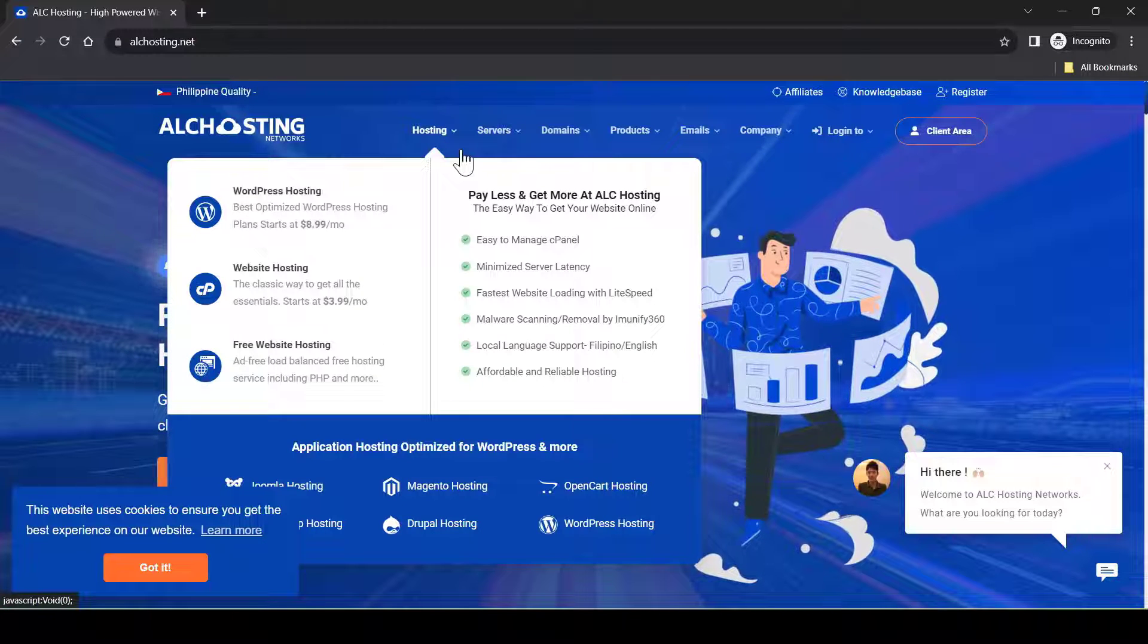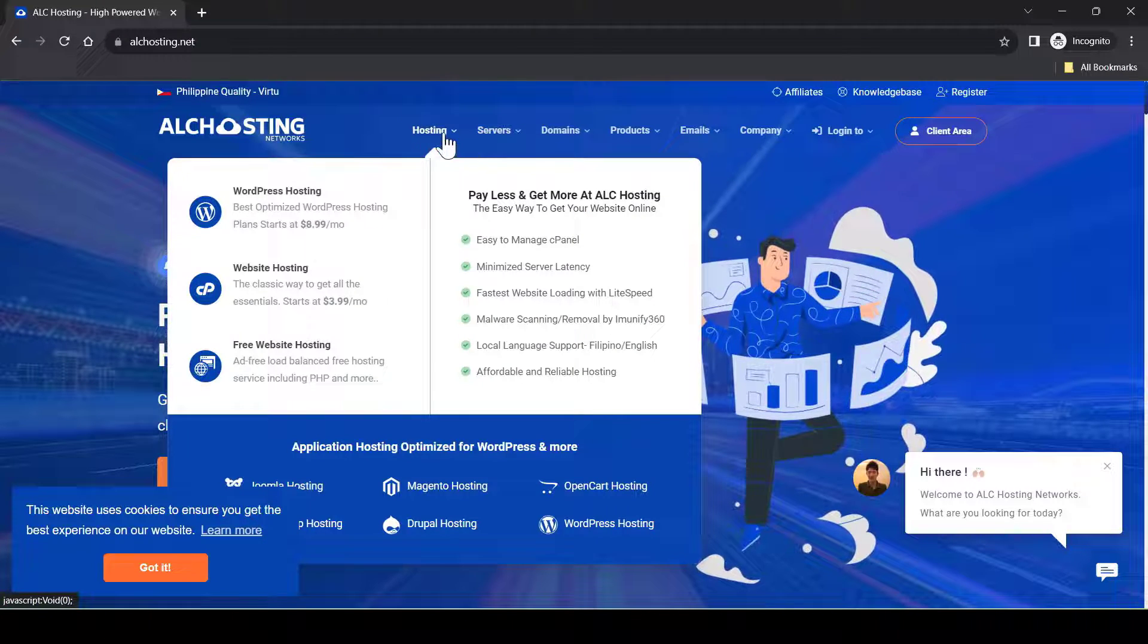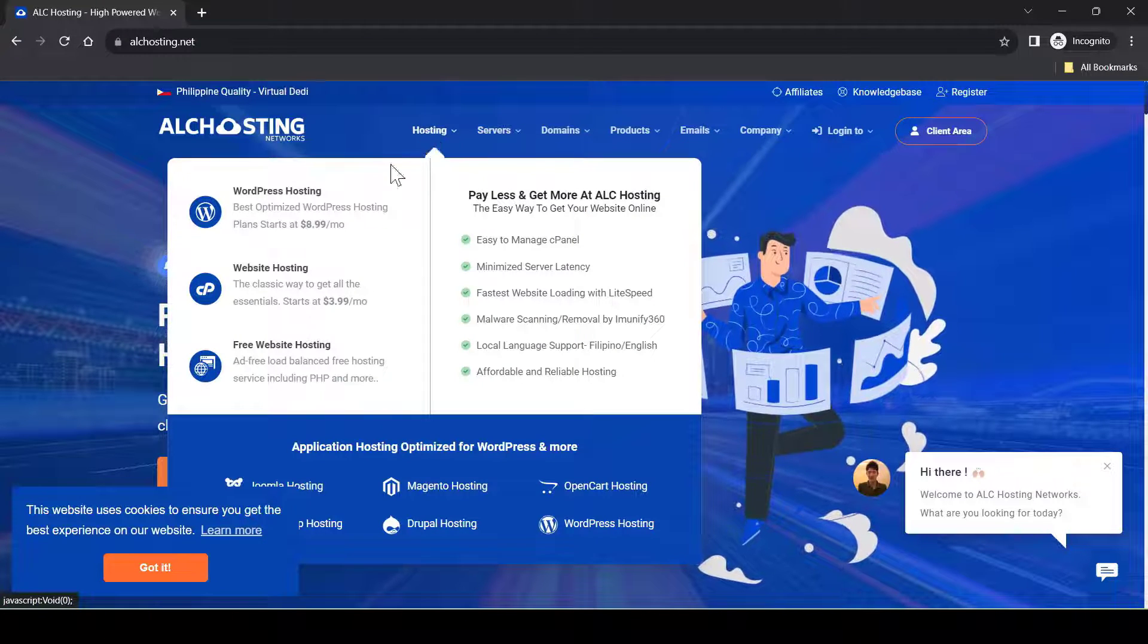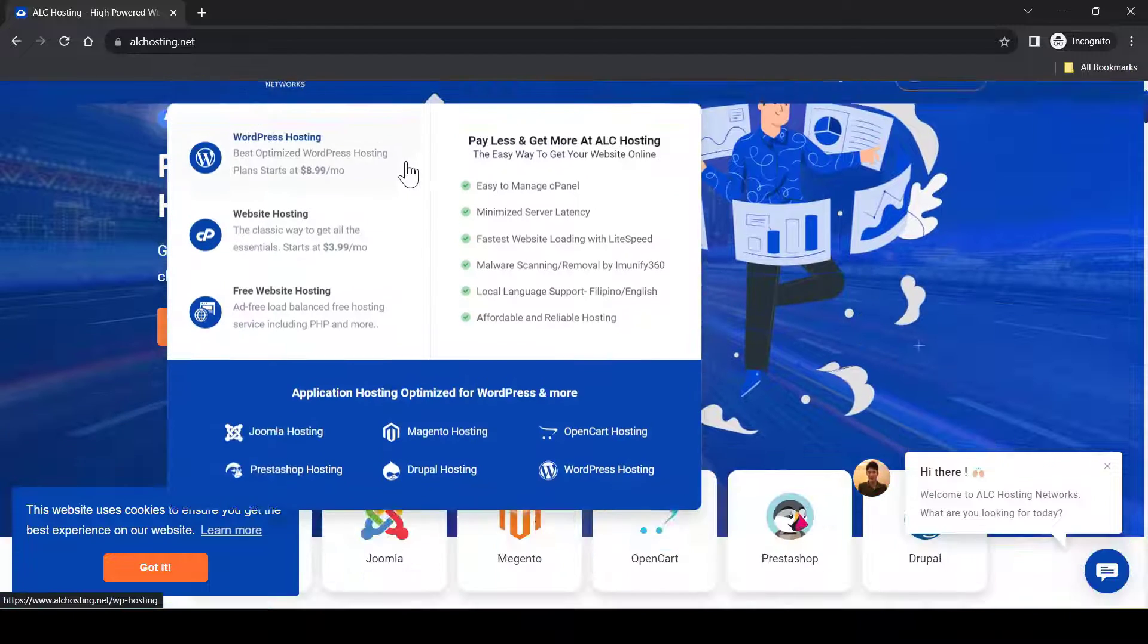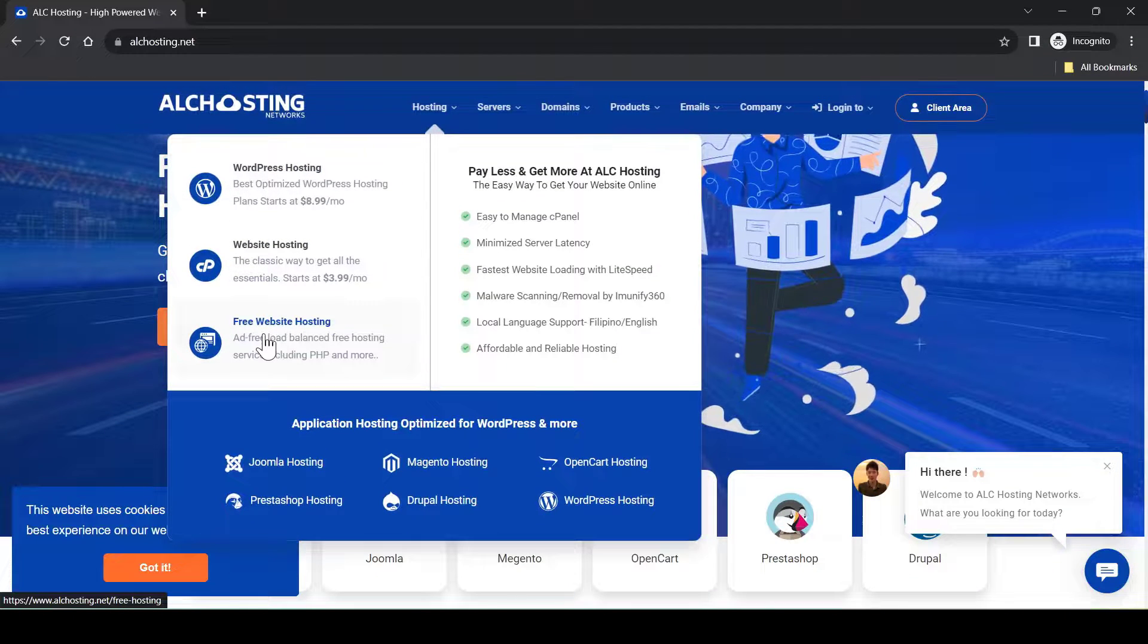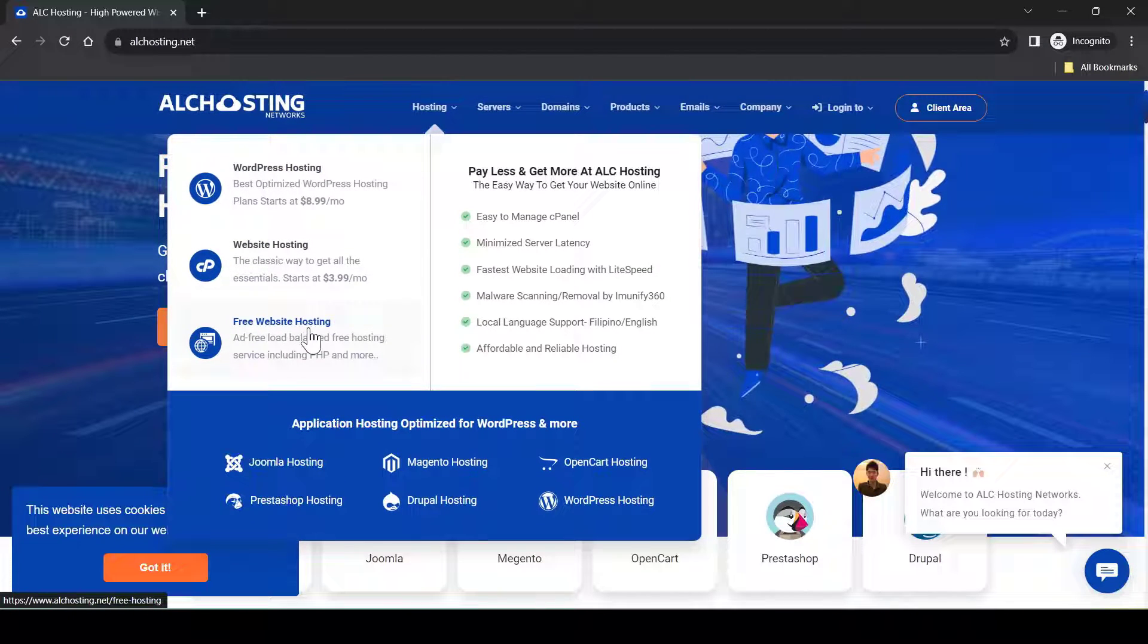I will leave the link in the description for you to come to this ALC hosting website. After you reach here, go to hosting and you will see free website hosting. Click on that.